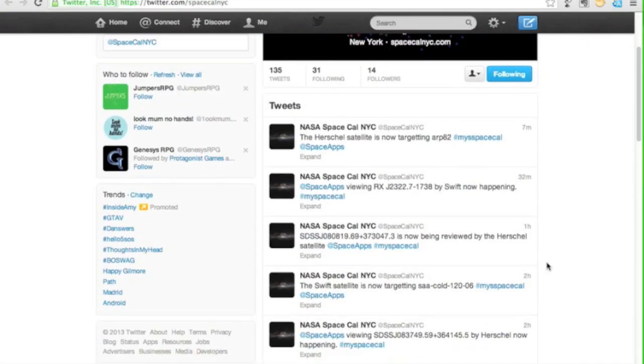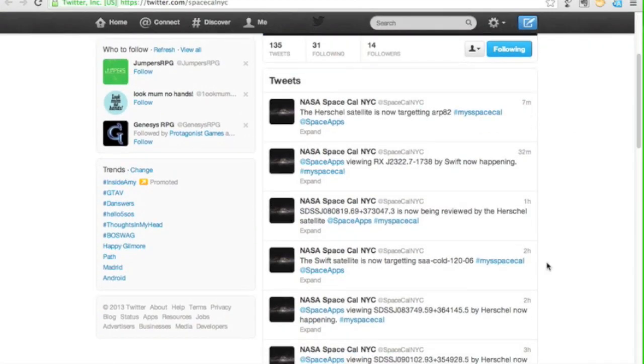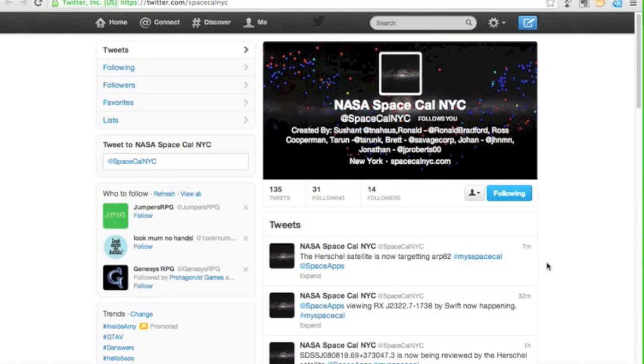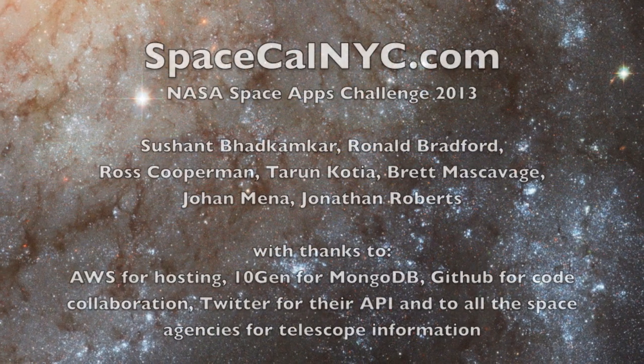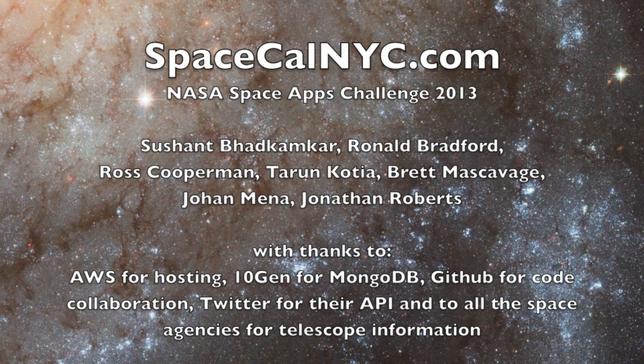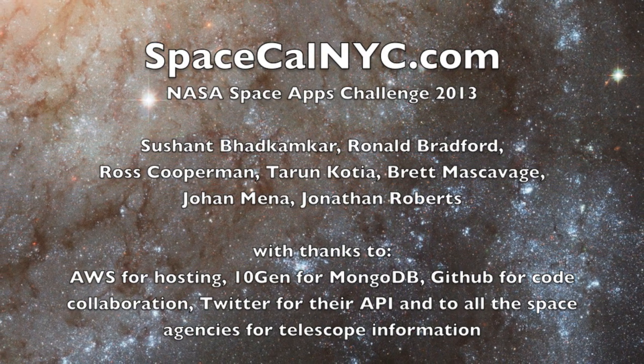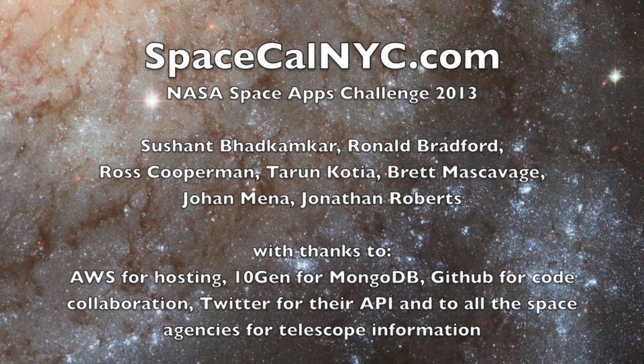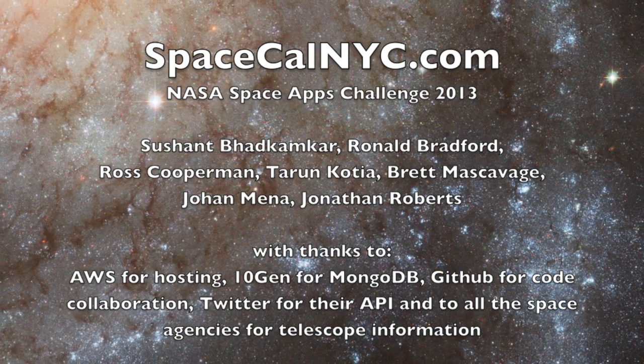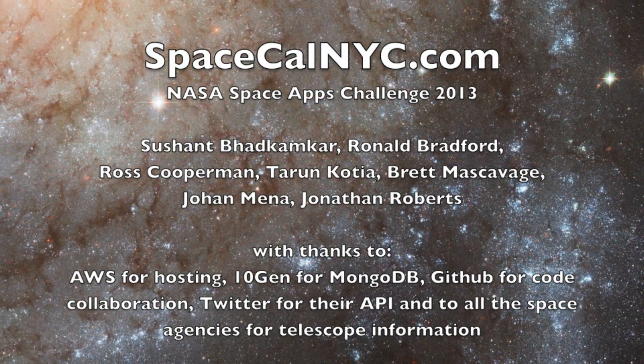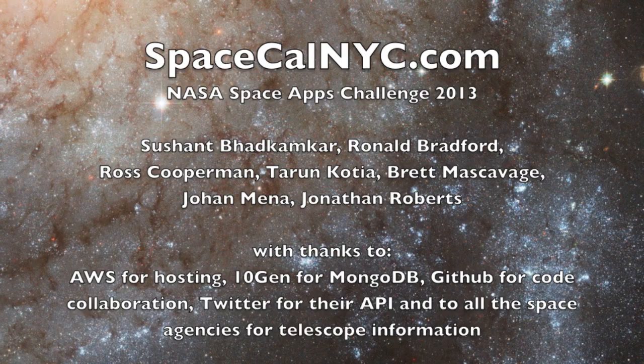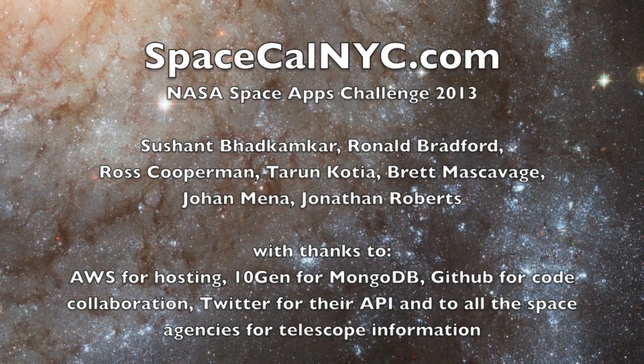Since the hackathon, we've been talking to the European Space Agency about replacing the existing MySpaceCal. We've had a ton of feature requests from astrophysicists, even asking for a mobile app for the astronomer on the go. But we also want to hear from non-scientists. These are your telescopes. Now you can follow them as they explore our universe.